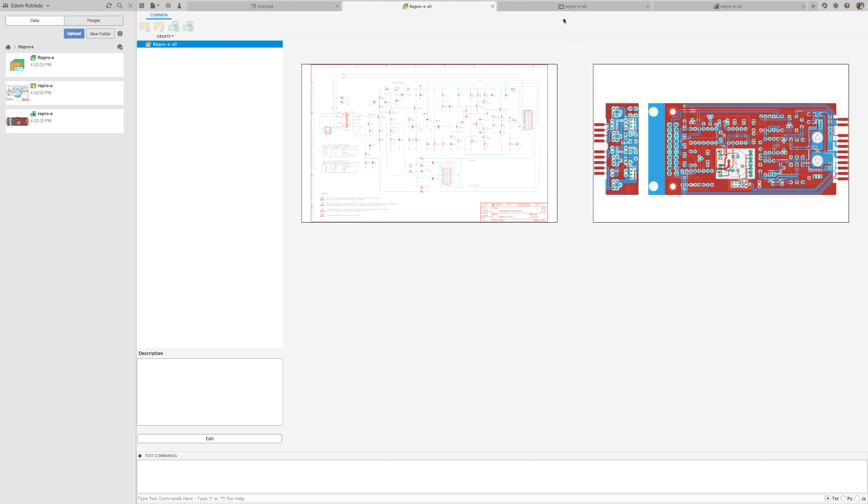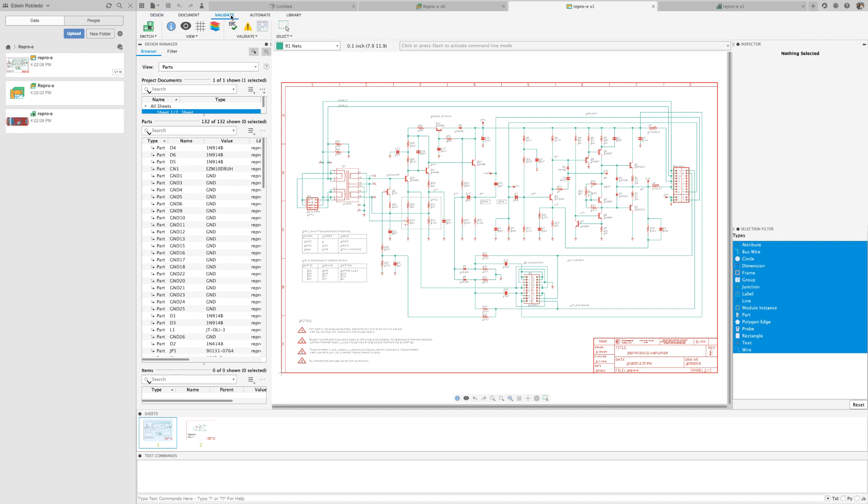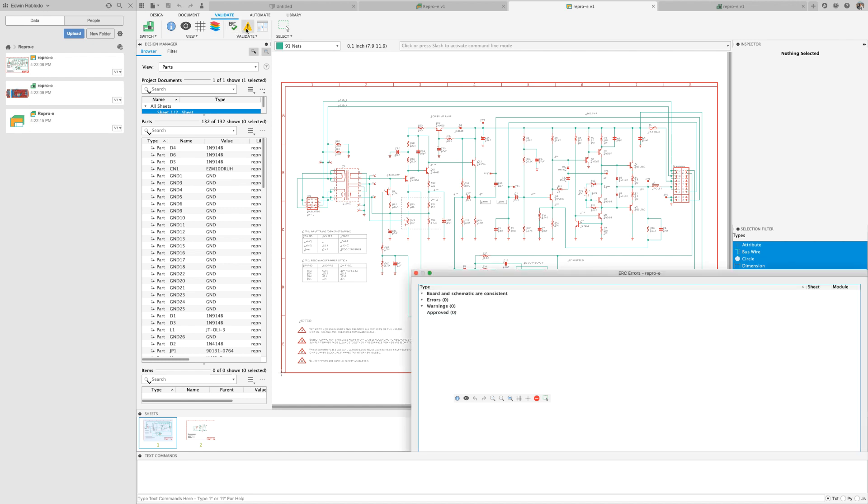Let's make sure that we have annotation between the board and the schematic. To do this from the schematic, we'll select the validate tab and let's run ERC. Now click on the error icon. Notice that consistency has been maintained.